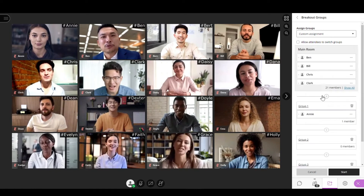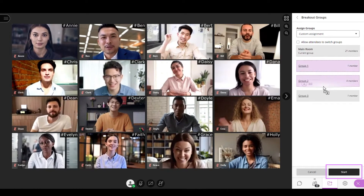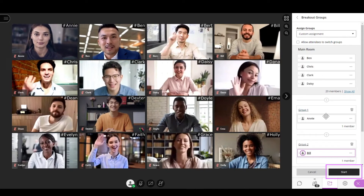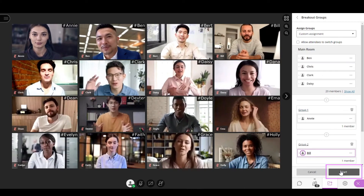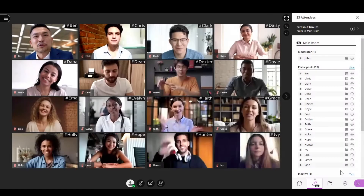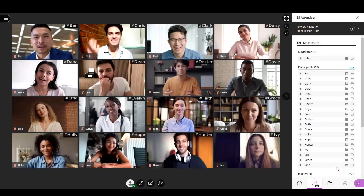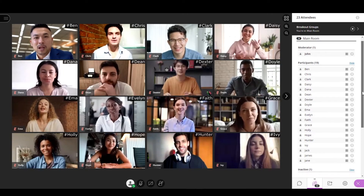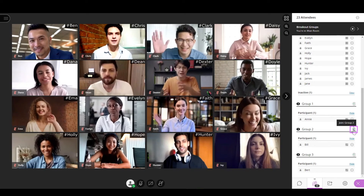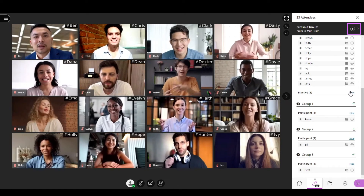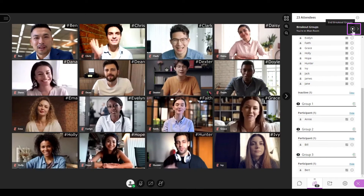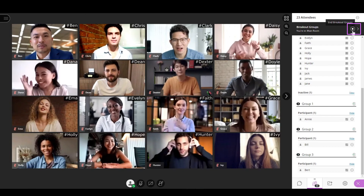When the assignment is complete, select Start to start the breakout groups. As a moderator, you can go to any of the breakout groups or stay in the main room. To go into a group, select the Join button located next to the name of the group. To stop the breakout groups, select the Stop icon located in the ribbon that appeared in the upper section of the Collaborate panel.